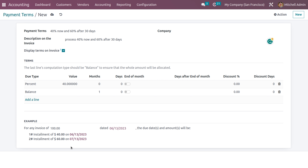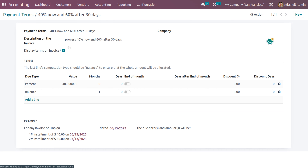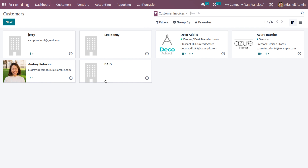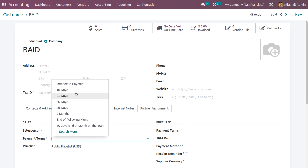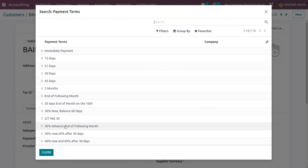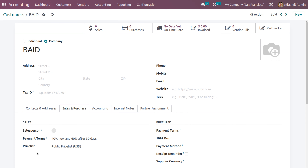We can also set the balance of 60 percent, which will be due within one month — meaning after 30 days. You can specify this in days or in terms of months. Here you can see the first installment of 40 percent is on the current date, and the second installment of 60 percent will be on the next month. Save this. You can also set this payment term for a particular customer by going to the customer record and under Sales and Purchase setting the payment term for both sales and purchases.